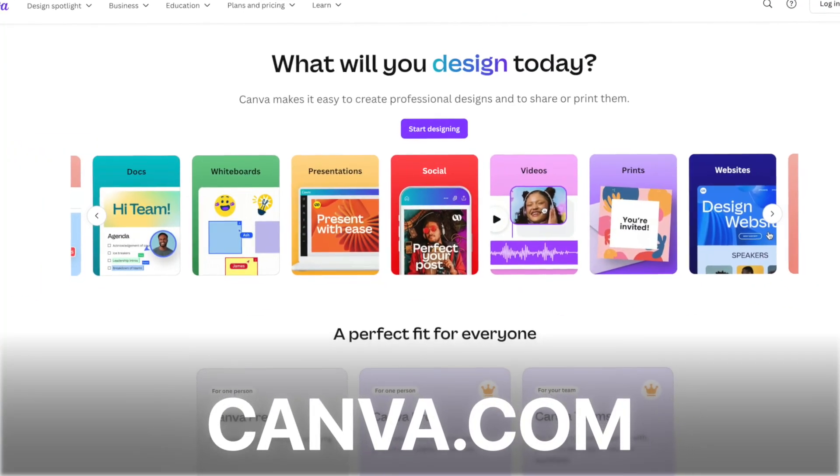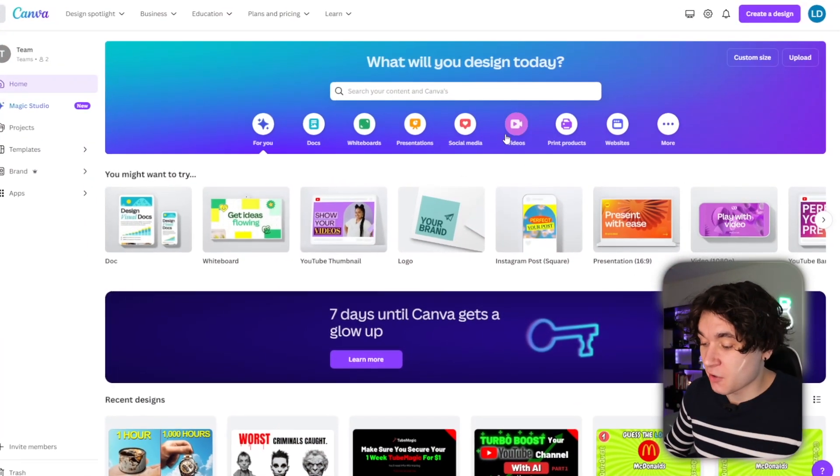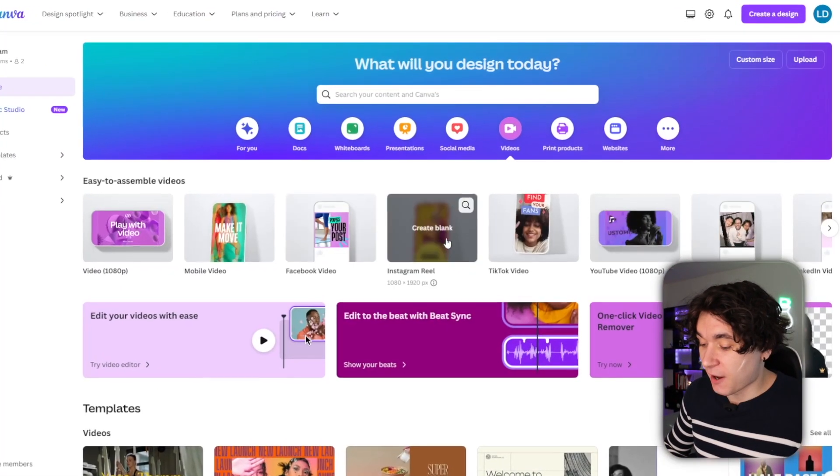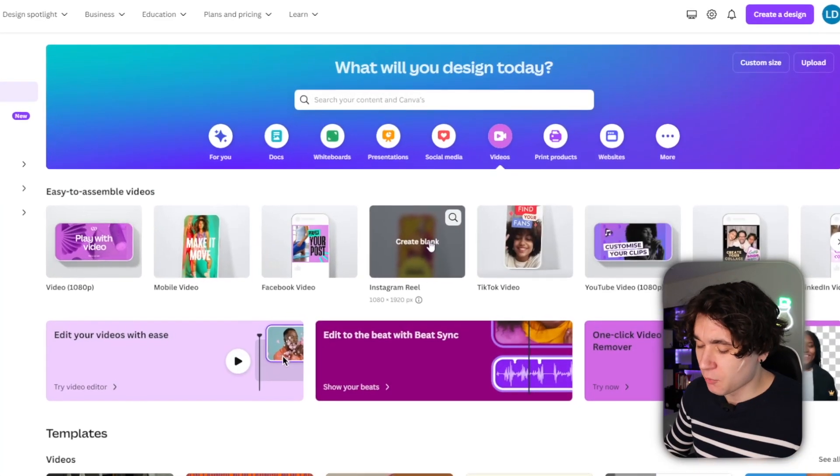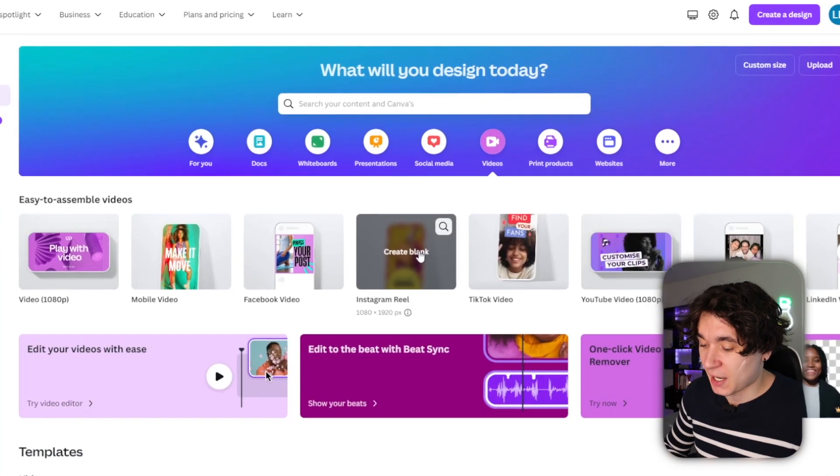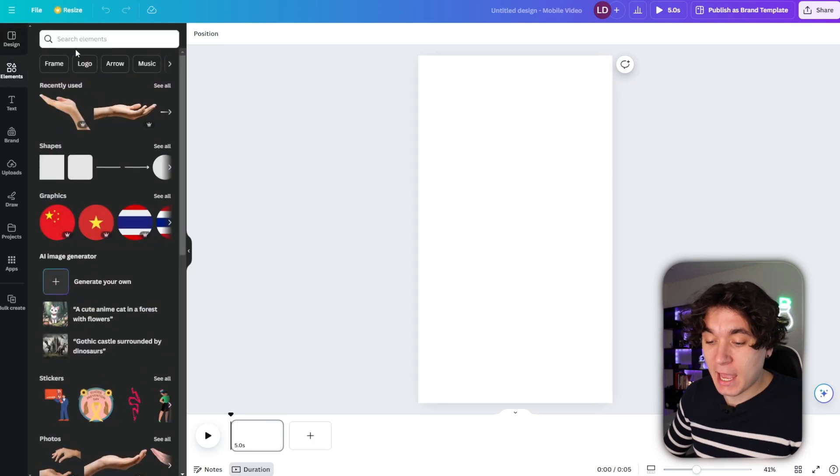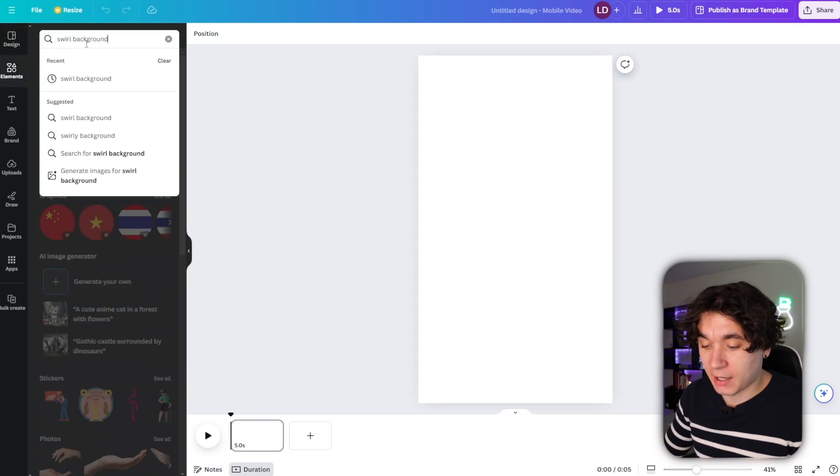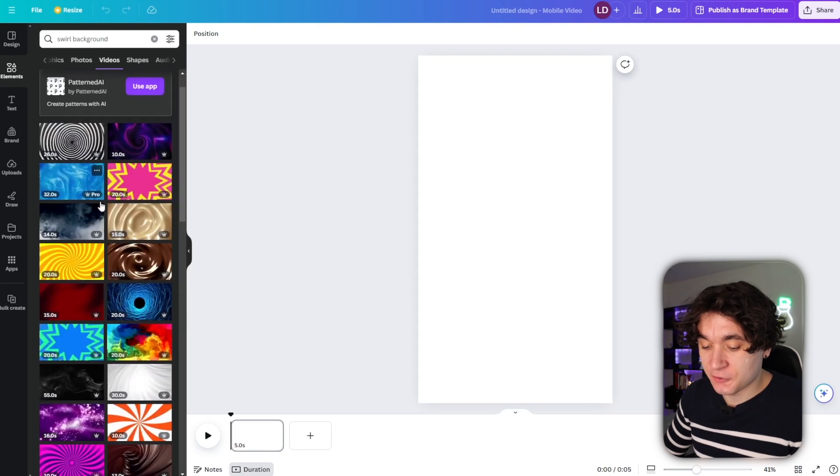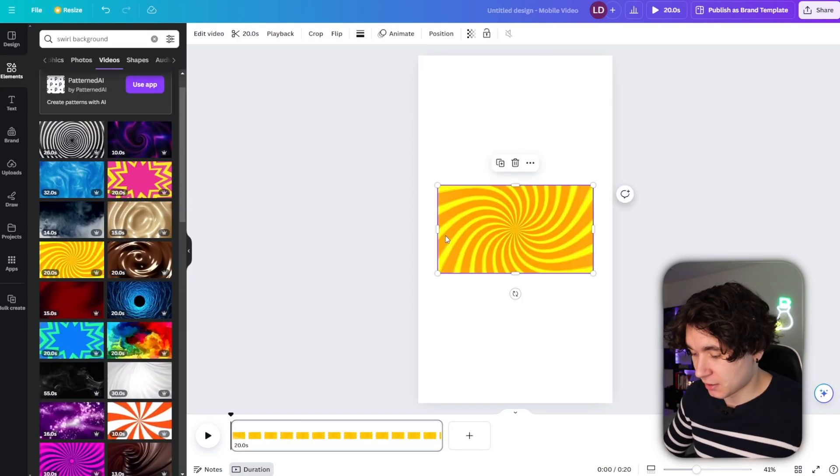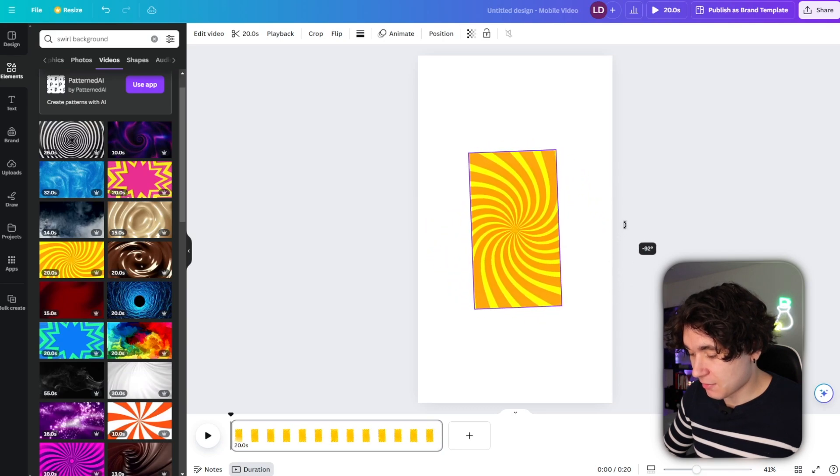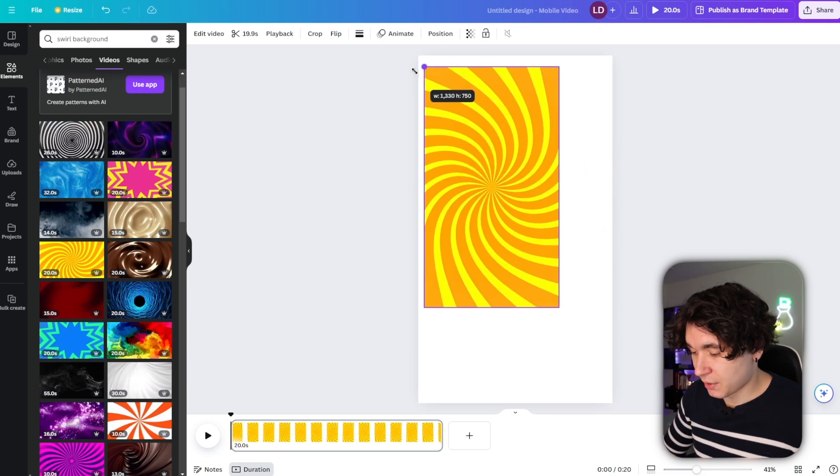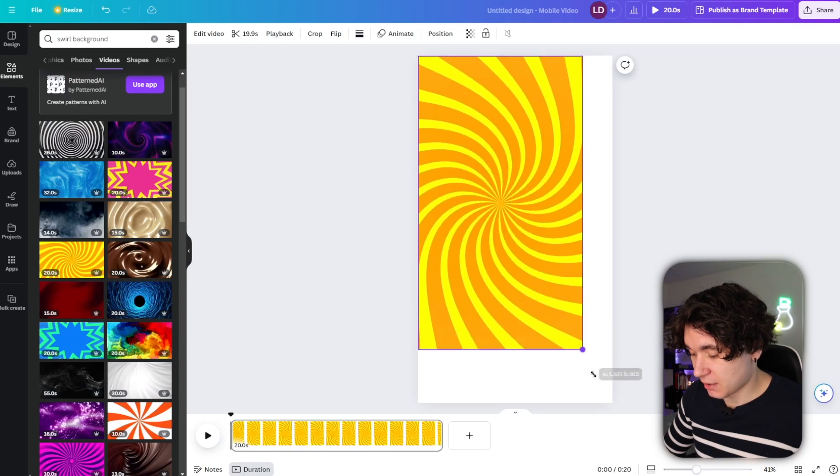Next, I'm going to use Canva to make my YouTube short. Now going up to videos right here, you're going to want to find Instagram Reel or TikTok video. Either one doesn't matter. You're just going to press on create blank. Next, we're going to go over to elements right here and we're going to type in swirl background and then go over to videos and look for a good background, something like this one right here.